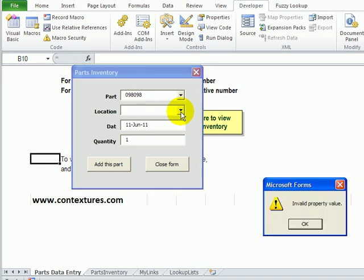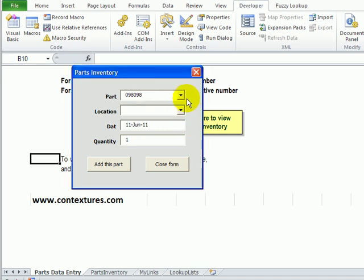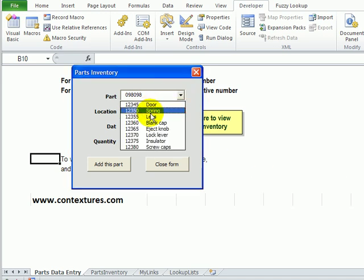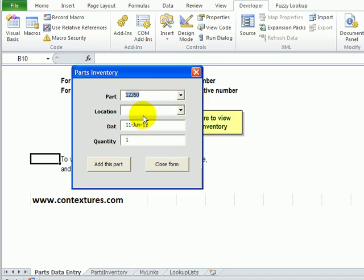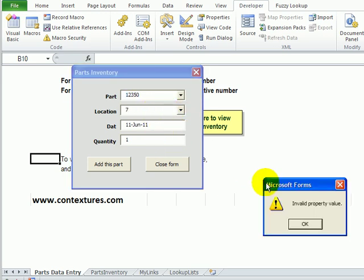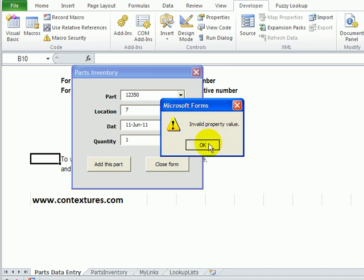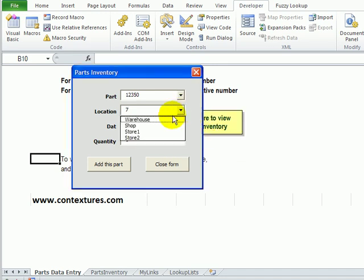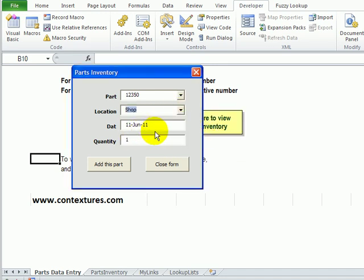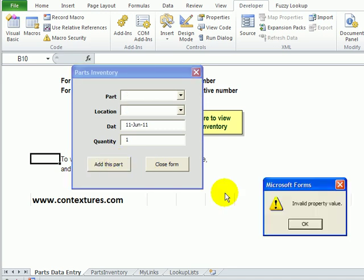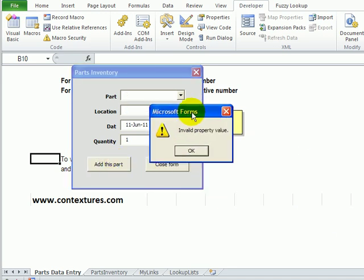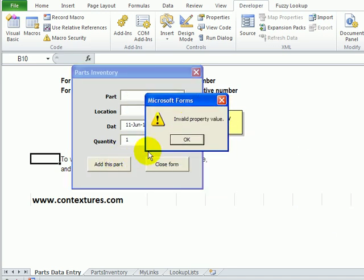So that's good. I have to choose from the list. The location - I can't just type whatever I want in there. When I try and leave that combo box, it forces me to choose from the list. So that part is good. But as part of our code, when we click Add This Part it clears out those boxes.